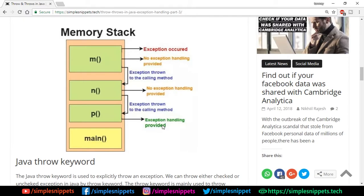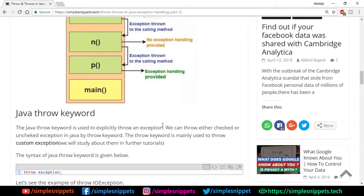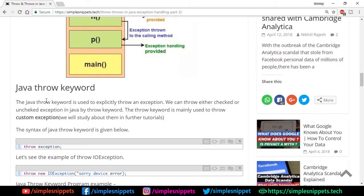Now let's understand the Java throw keyword. The throw keyword is used to explicitly throw an exception — when you want to throw an exception, you do it using the throw keyword. We can throw either checked or unchecked exceptions. The throws keyword is mainly used to throw custom exceptions, for situations where exceptions aren't predefined yet and are custom to your program or functionality.